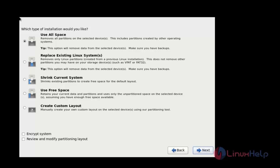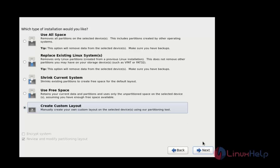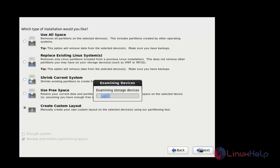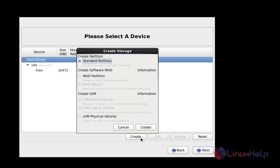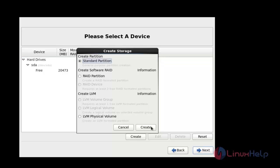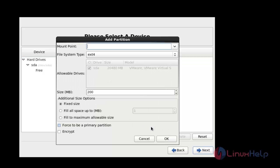Now choose which type of installation you need. I am going to create a custom layout. After choosing that option, click Next. Now press 'Create' to create the partition. Choose which type of partition you need — I am going to create a normal standard partition, so click Create.